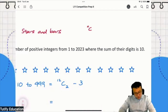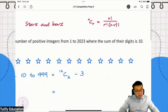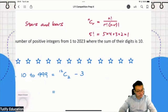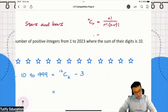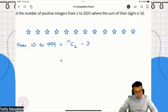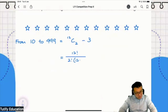Whenever you have n choose r, you take n factorial divided by r factorial times (n minus r) factorial. So applying the formula: n factorial divided by r factorial times (n minus r) factorial, then minus 3.